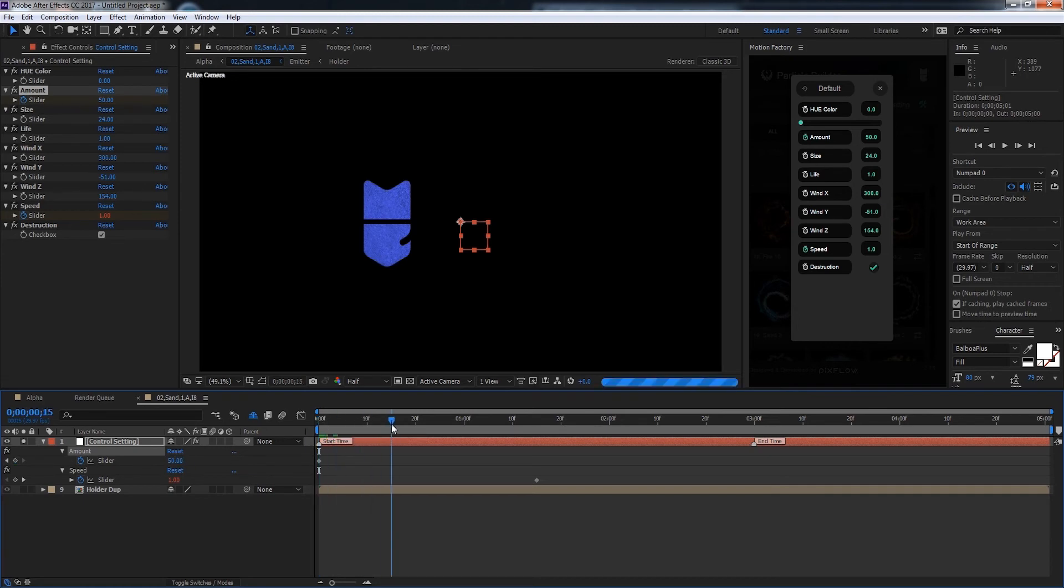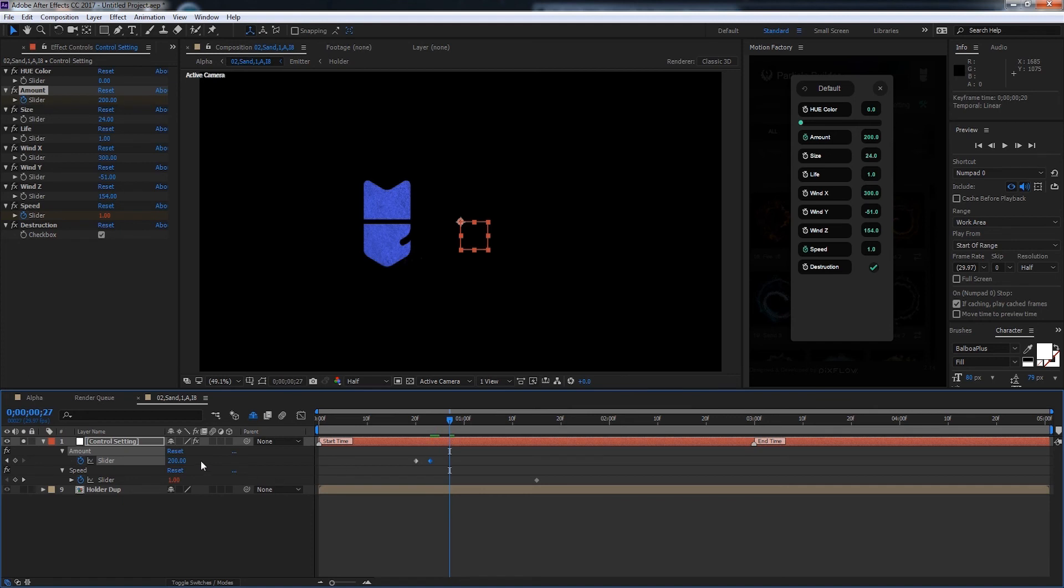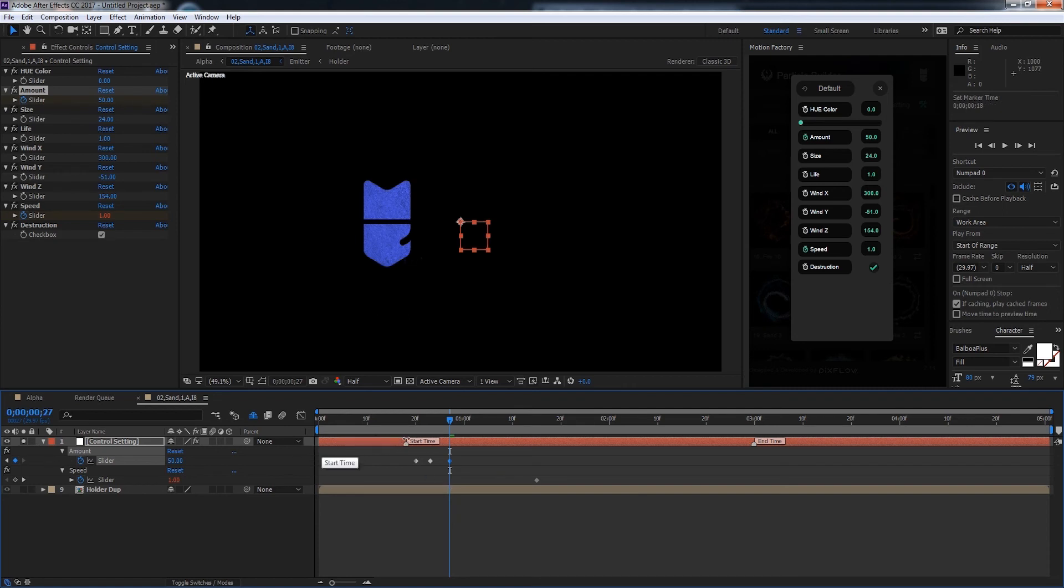And let's say we get to 1 frame. Let's increase the particles here to about 200 for a few frames. And we'll go a few more frames and set them back to 50. And as the destruction isn't happening right here, I'll go ahead and move the start time over. And I'll also change the end time so it goes on faster.